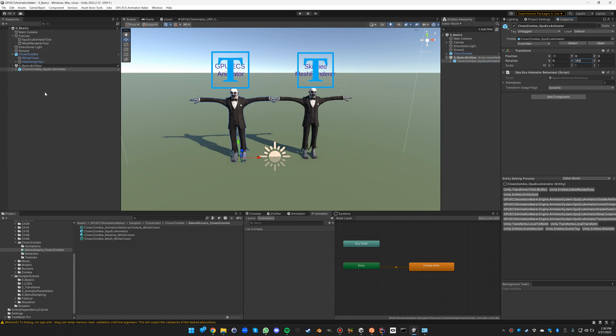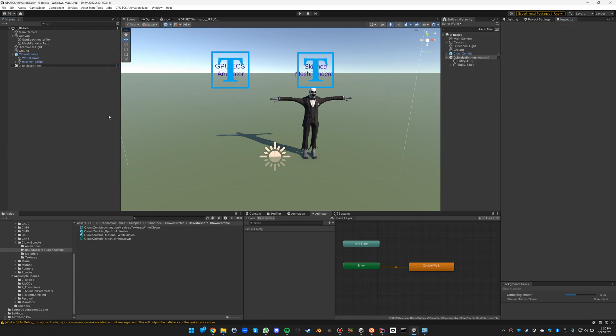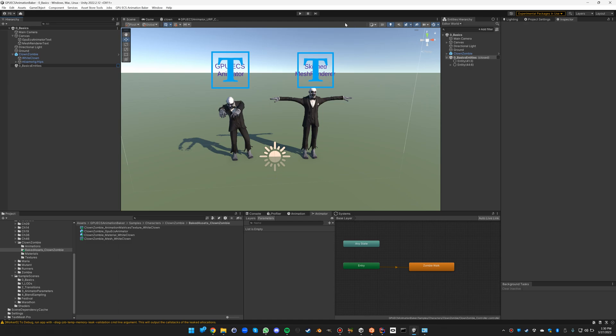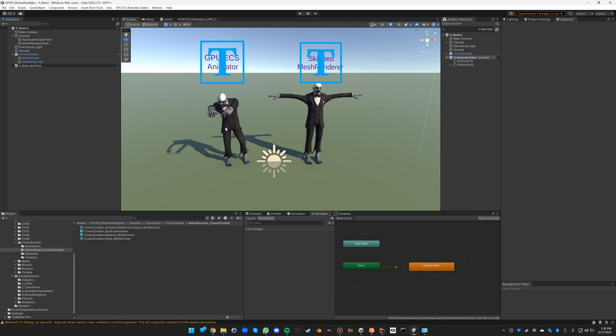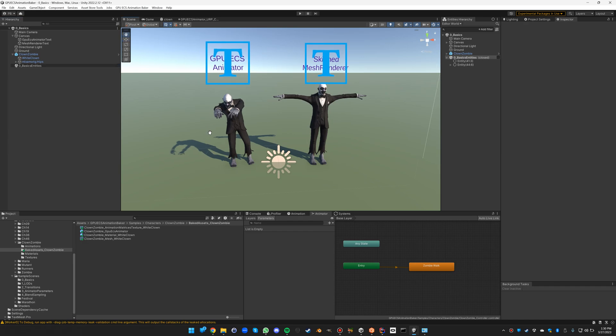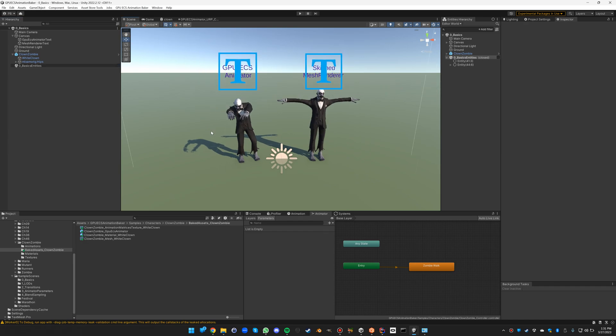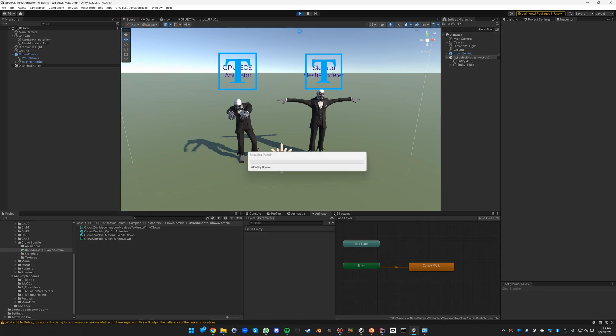Okay, and now if we unload this sub scene, it should start the entity baking. It's still compiling the shader. And you can already see that it's already applying the vertex displacement of the first frame of this animation. So let's press play to see this in action.